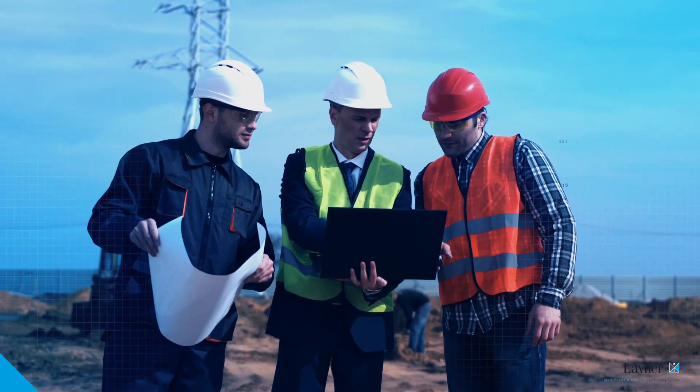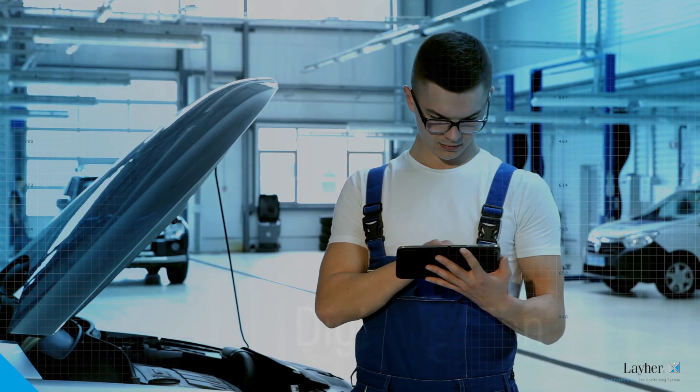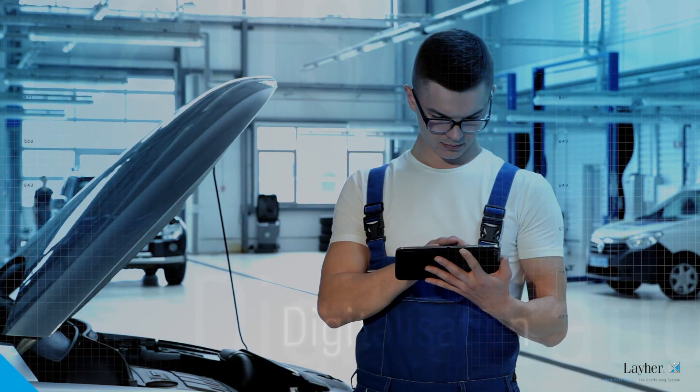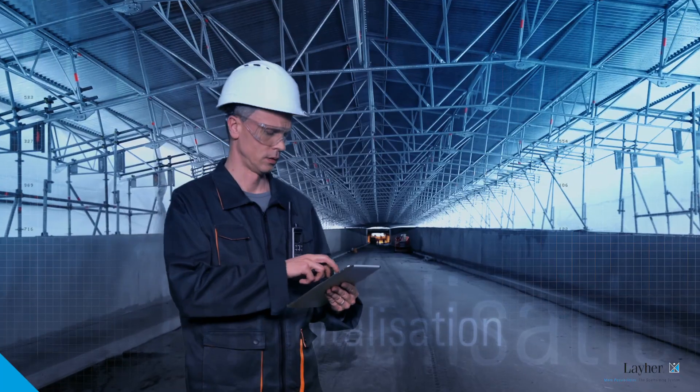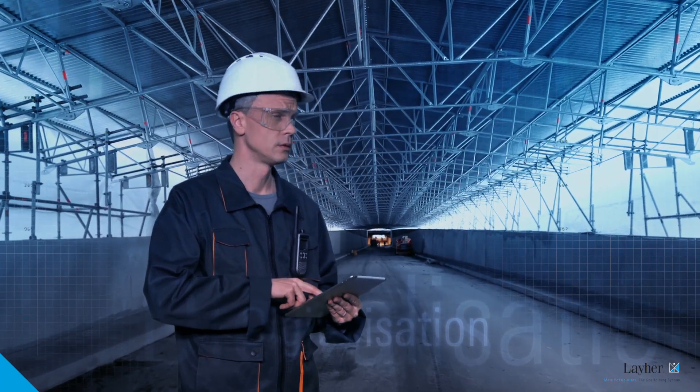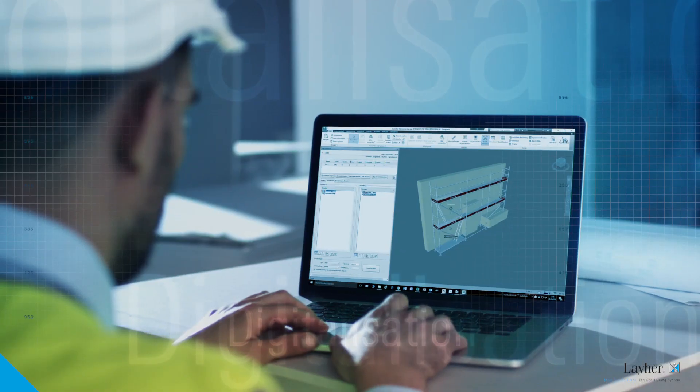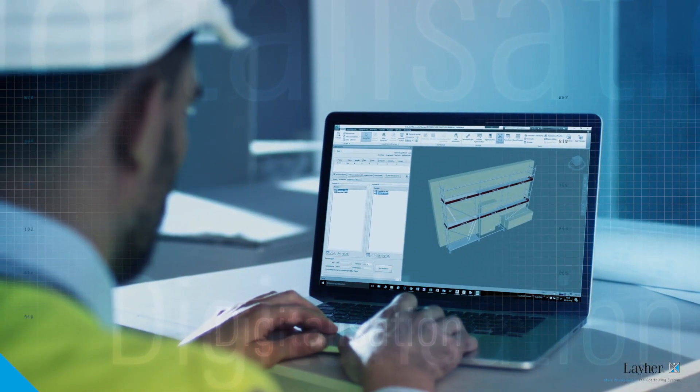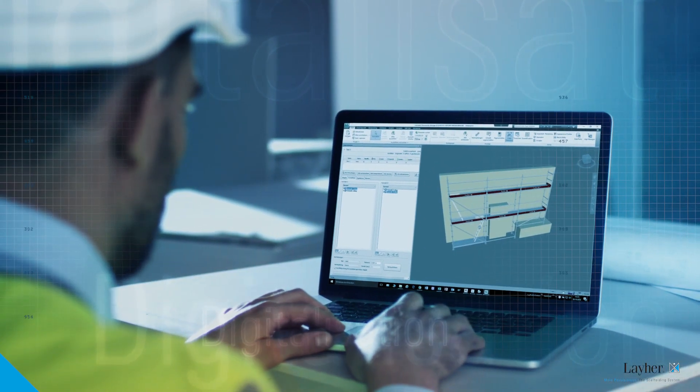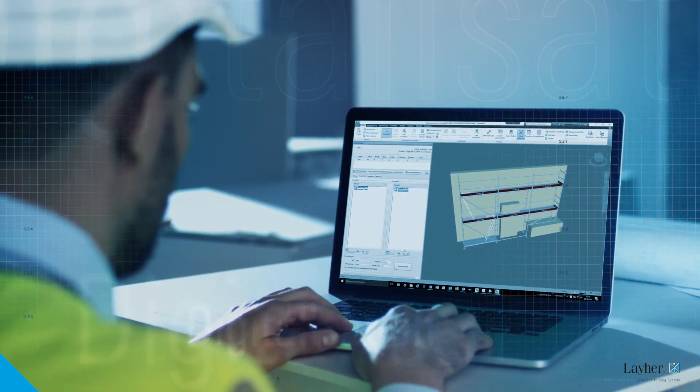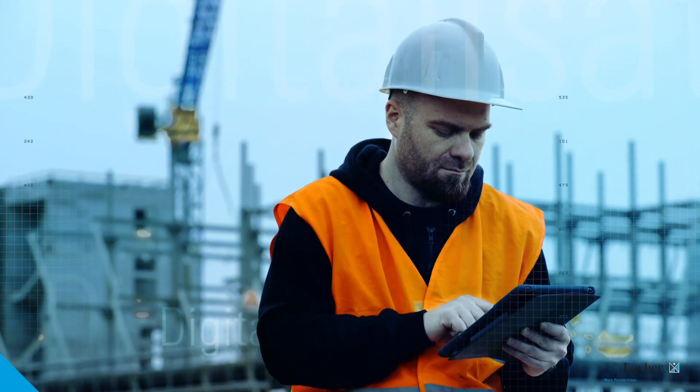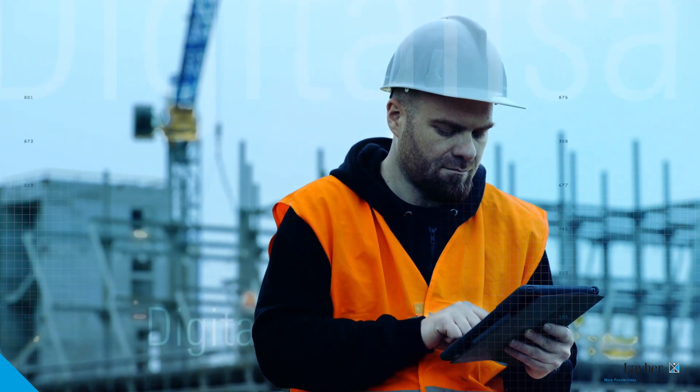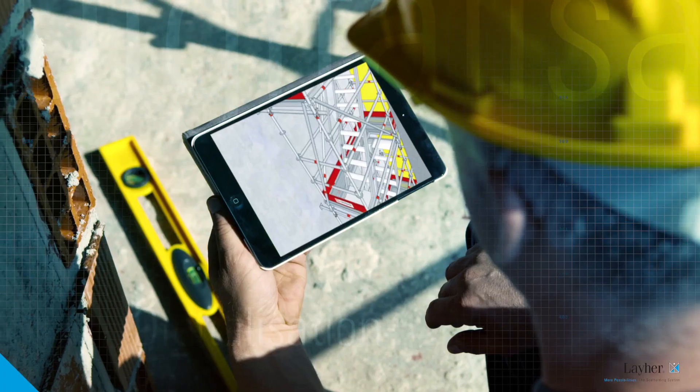The general trend to digitalization is affecting every industry, including scaffolding construction. Because nothing else optimizes project planning so effectively while opening up enormous potential for cost savings.